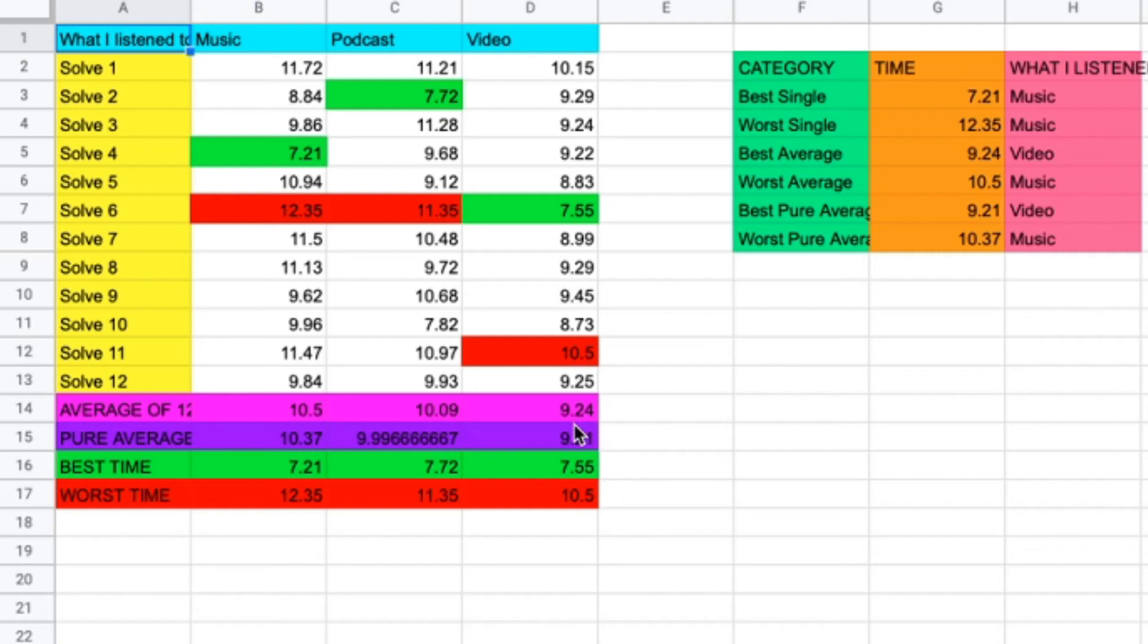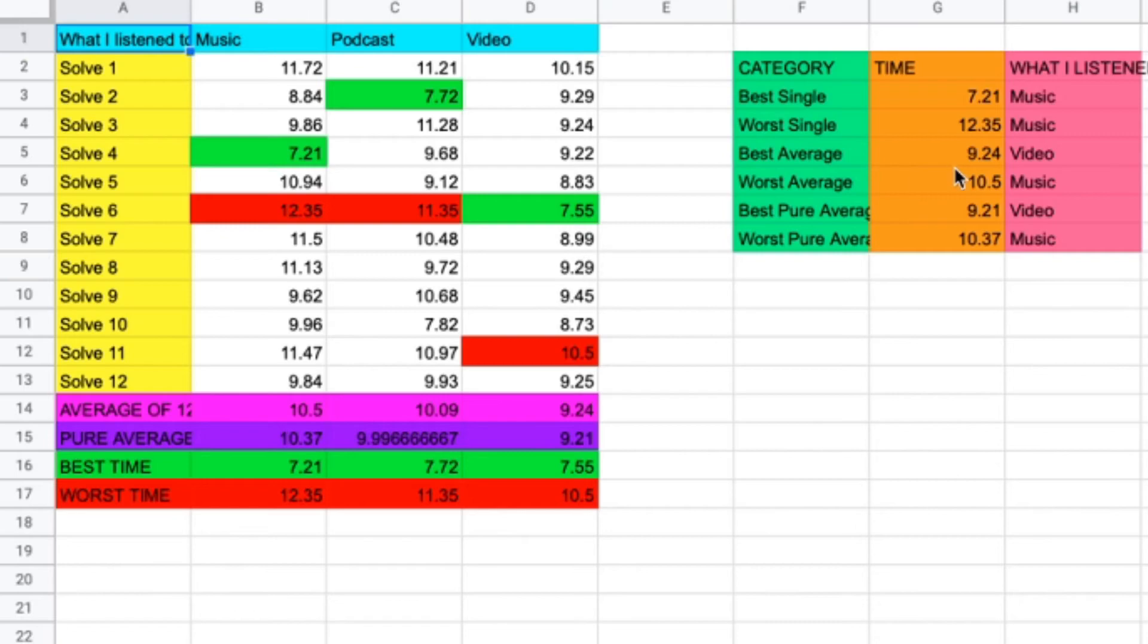It could have been sub-9 if maybe I just capitalized on more of the nines, because from my memory, I'm pretty sure some of the solves were pretty easy.